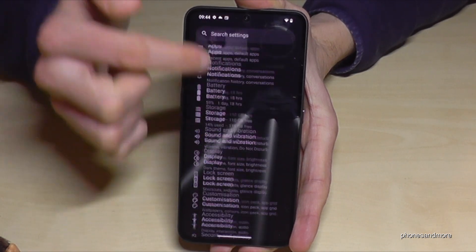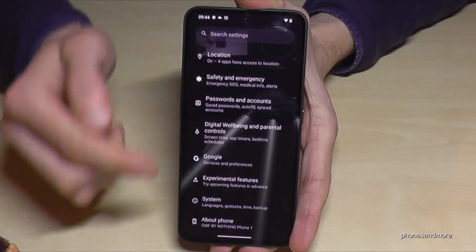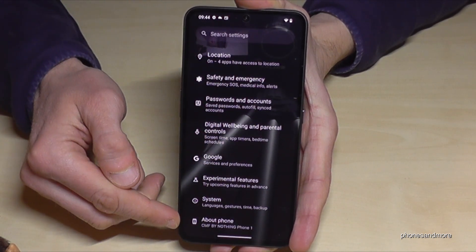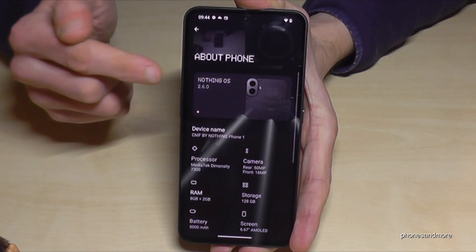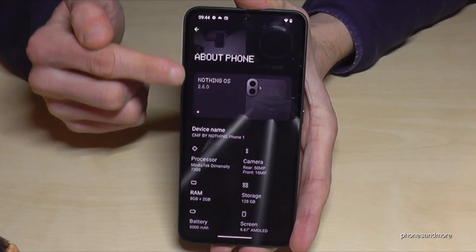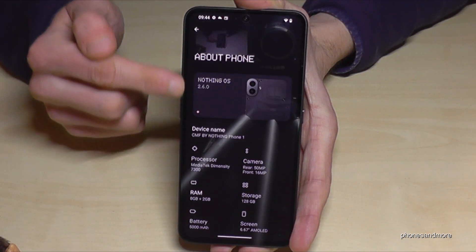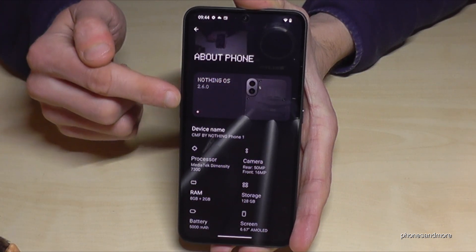Now you need to scroll down to the very last point — About Phone. And here you have to tap on this little picture with the Nothing OS.